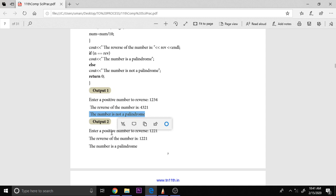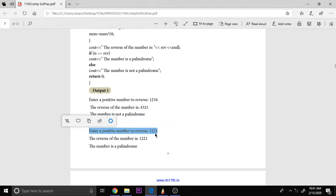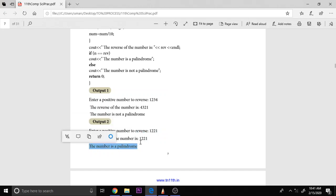Now coming to this program, enter a positive number. It is asking 1, 2, 2, 1. When you reverse also, this is 1, 2, 2, 1. So this is a palindrome. That is all. A simple program.